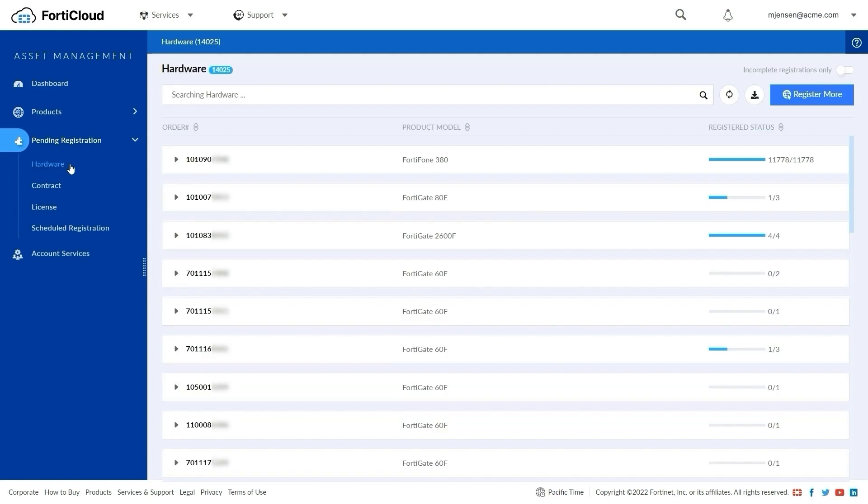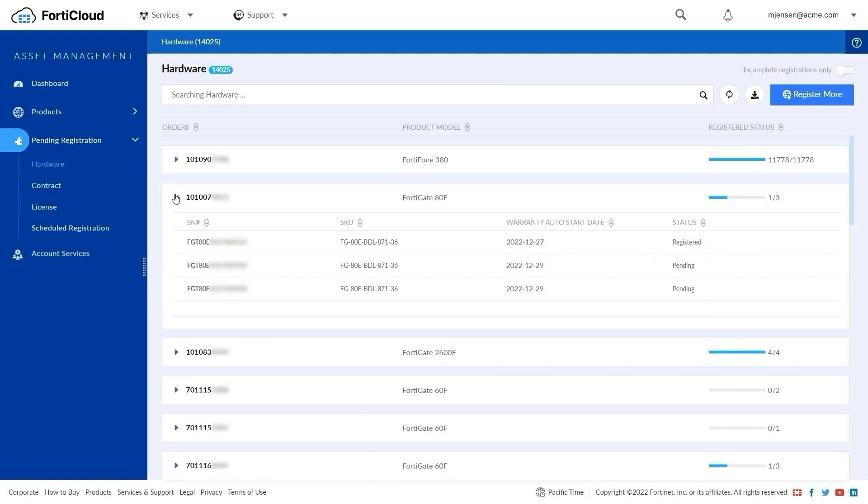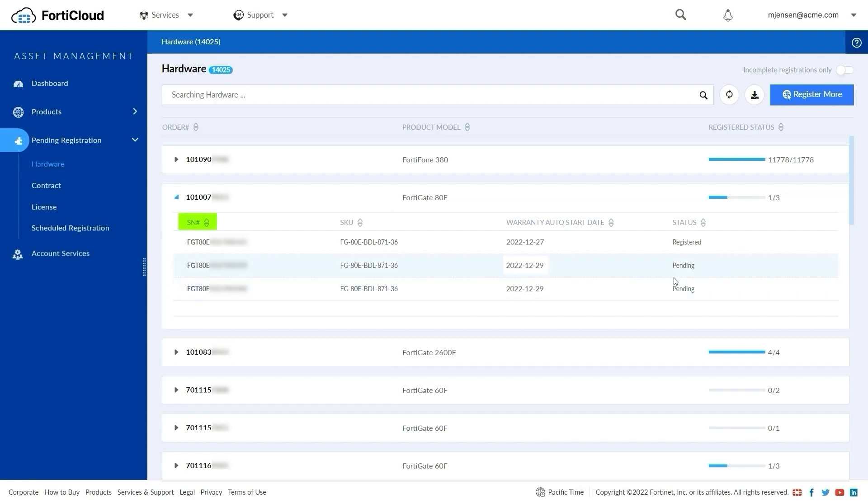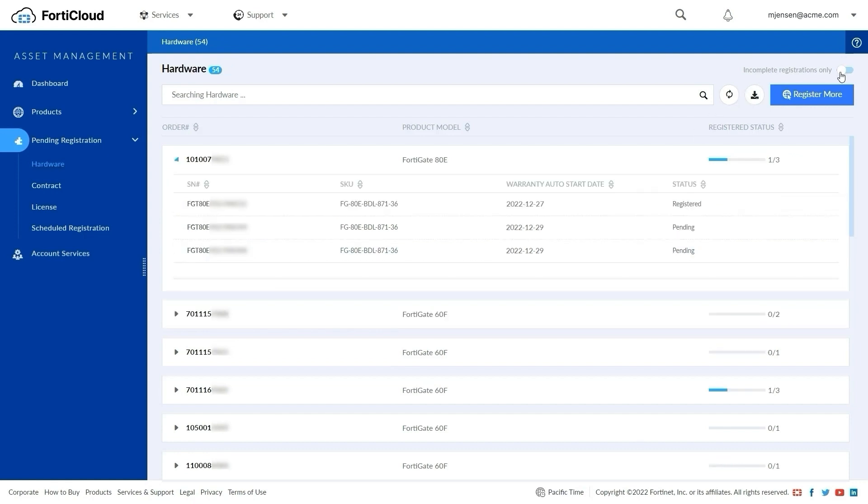The Hardware page contains a list of hardware serial numbers organized by order number. For each order number, we can see the total number of devices ordered and the number of devices pending registration, along with the serial number, model information, warranty start date, and the registration status. The Incomplete Registrations Only toggle displays only unregistered devices.